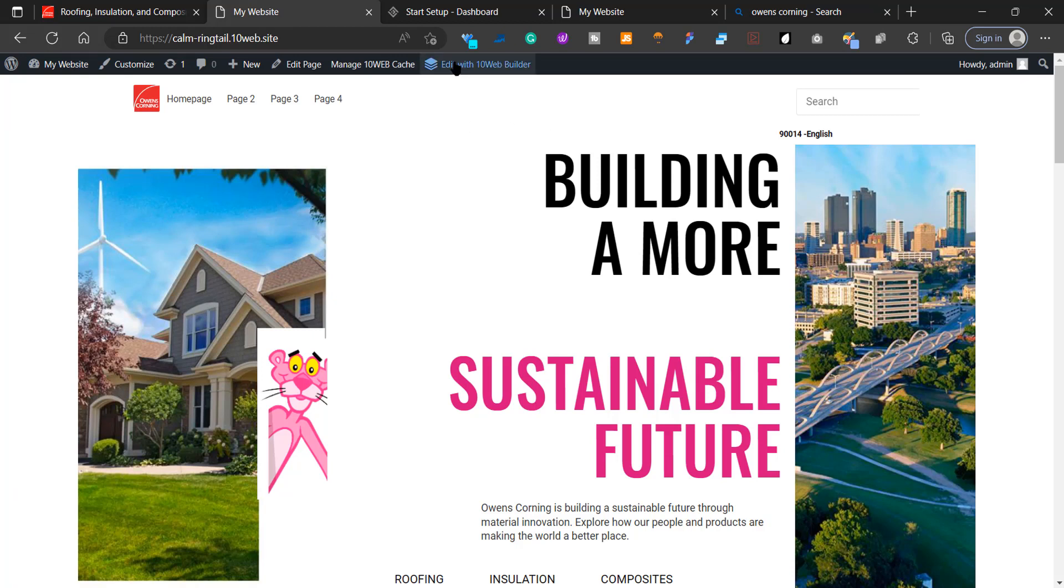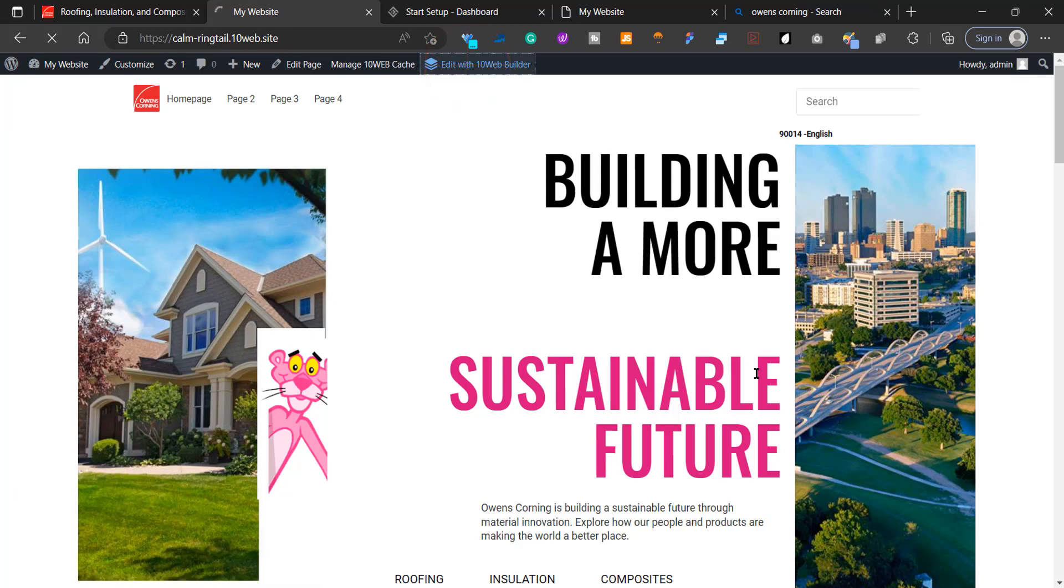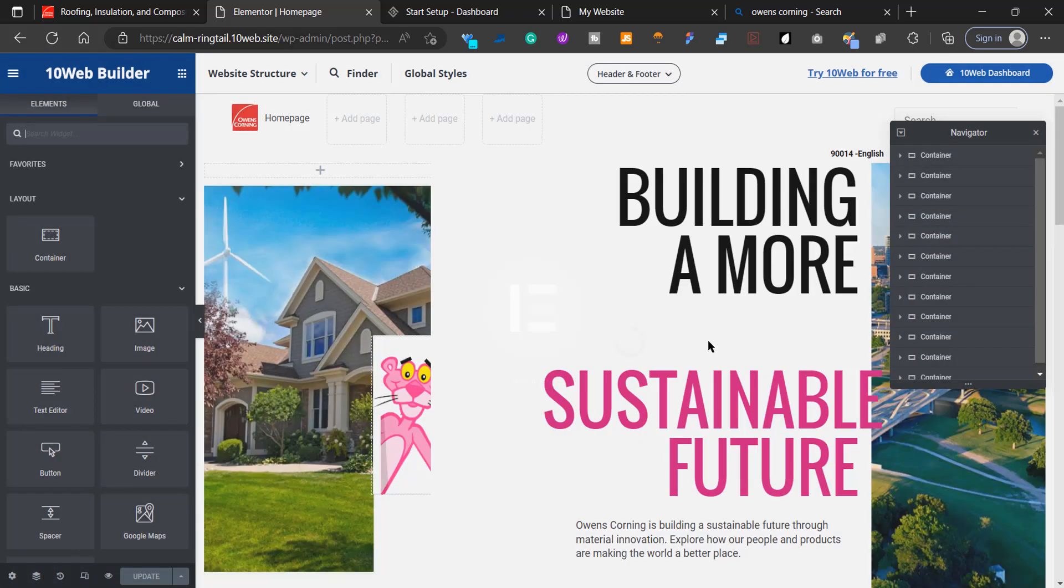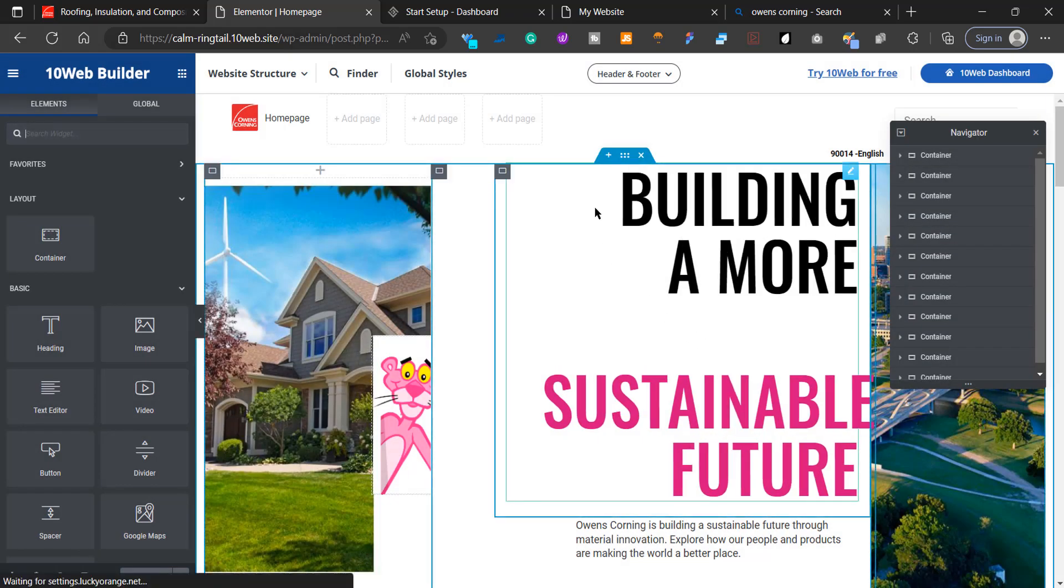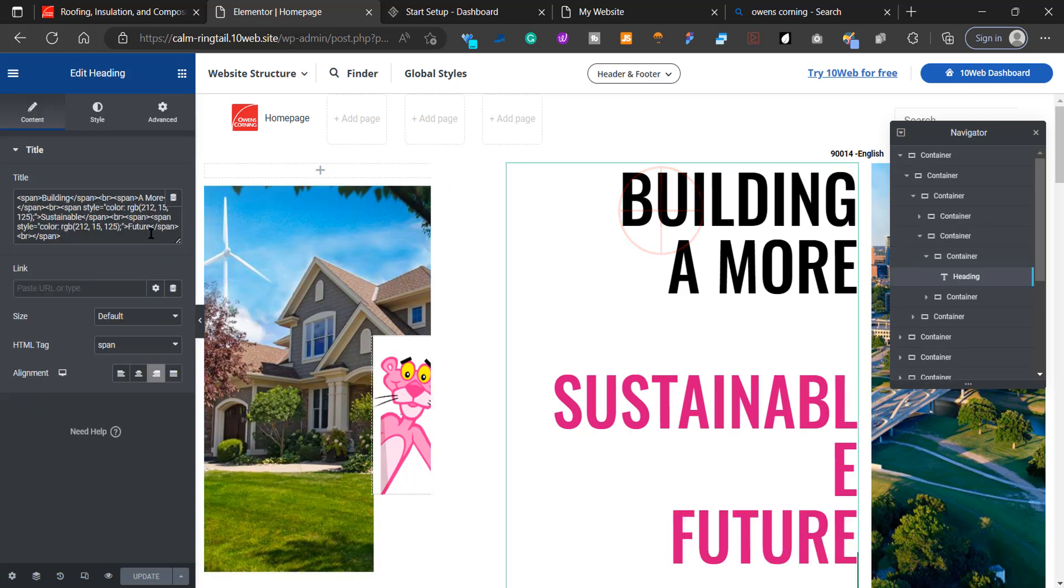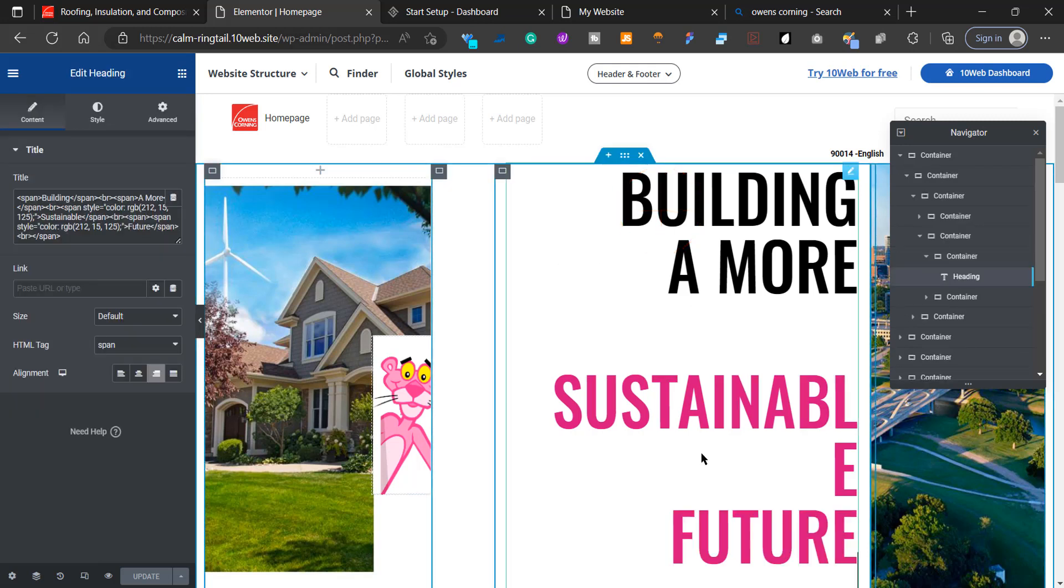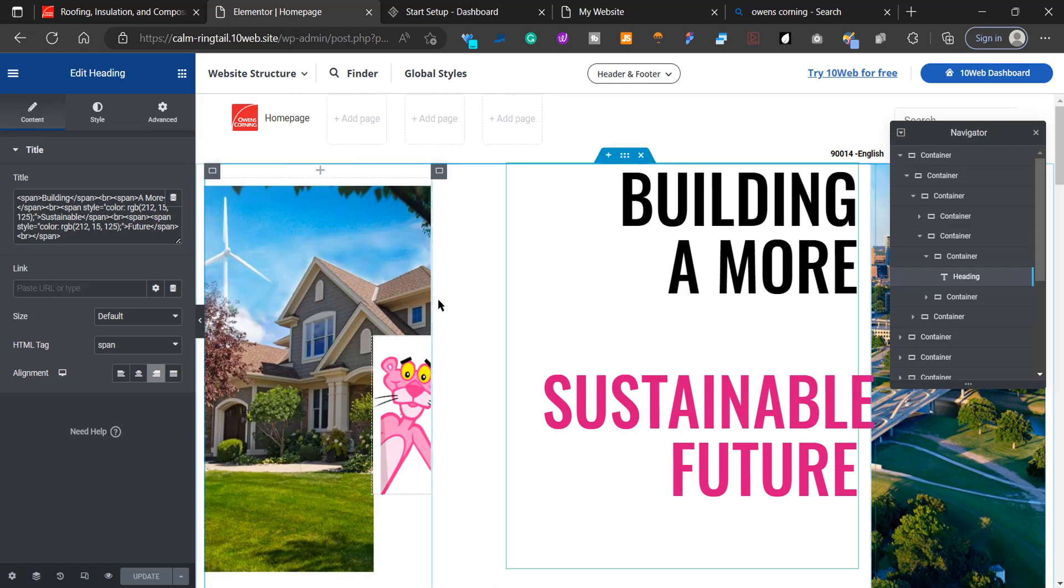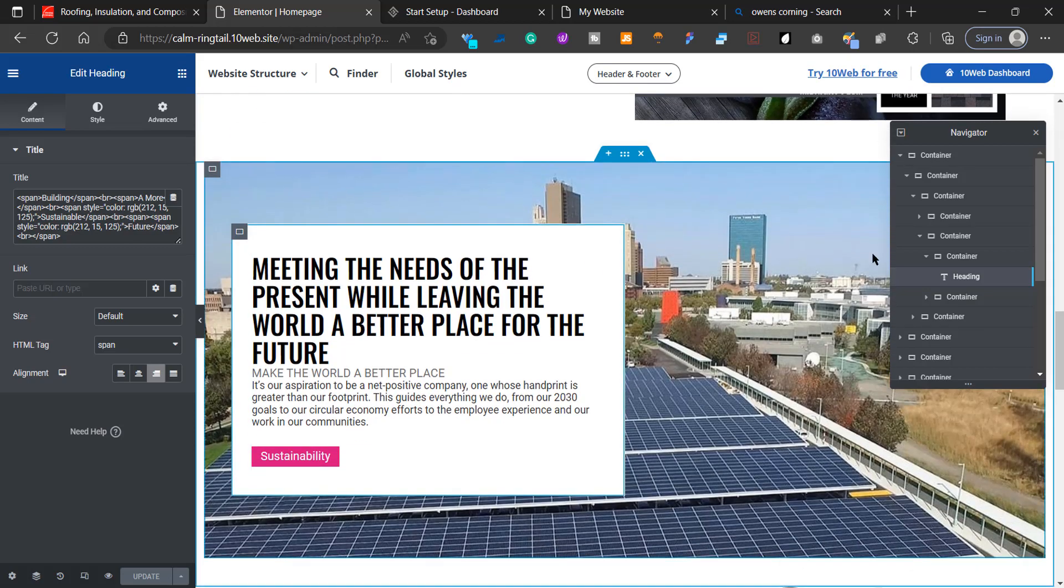Once you're here, click on Edit with 10Web Builder to change anything. As I've stated before, this is built with Elementor. It's really cool how AI can use Elementor and recreate websites. Now you can change any wording, change images, or add pages.